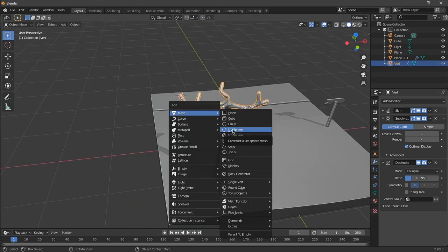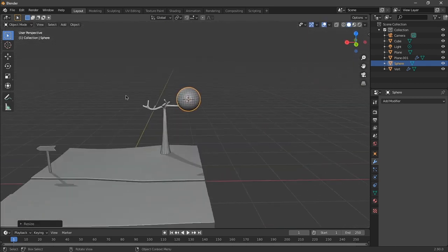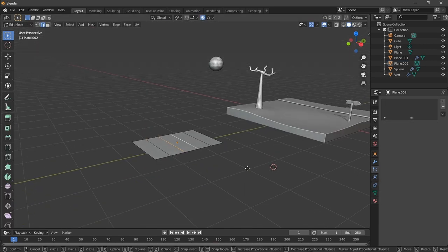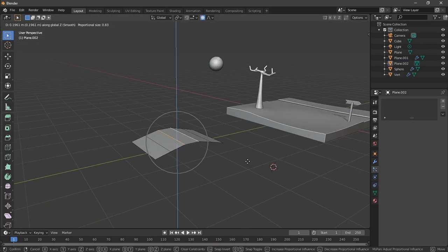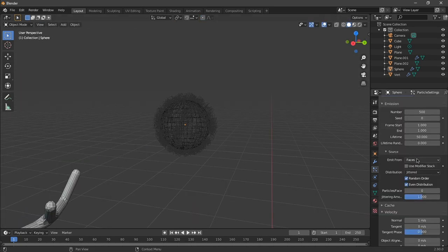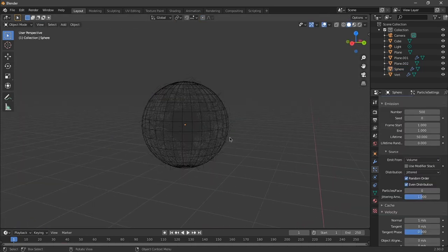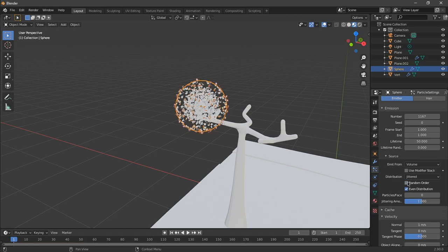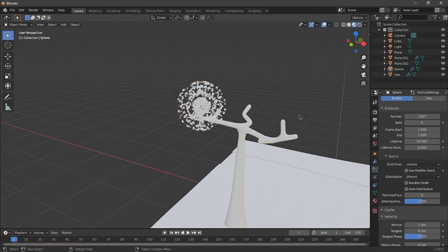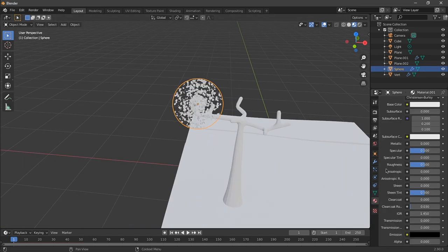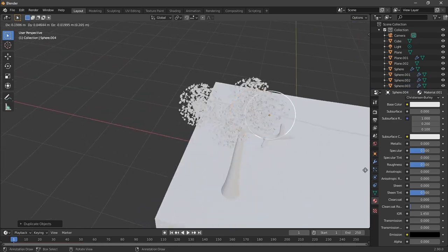For the leaves, I used a particle system so I don't have to duplicate so many leaves. I just adjusted the settings in the particles tab to get the preferred look of our leaf particles. After that, I just scaled up the sphere that I added the particles to.